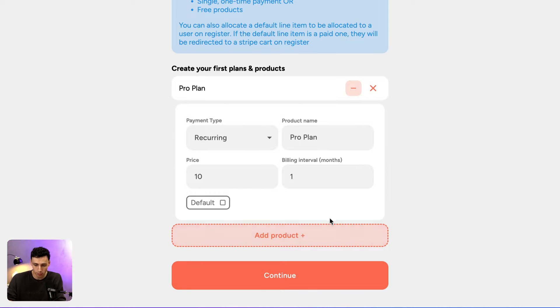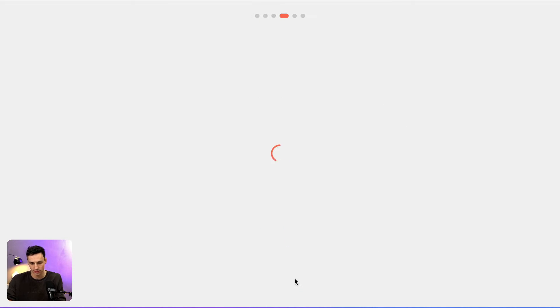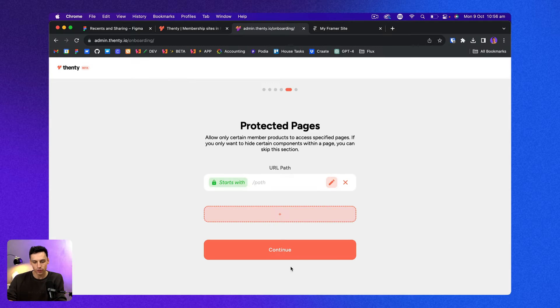Now I can have multiple plans and products in here too, which is great. But for now, let's just press continue.